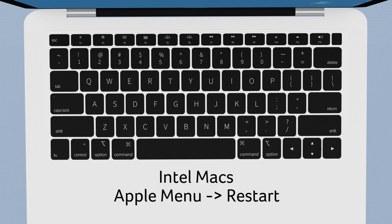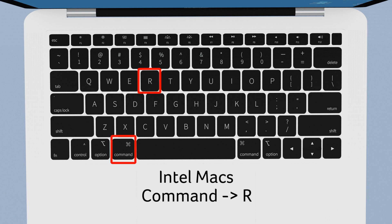On an Intel based Mac choose Apple menu restart and then press and hold command R.